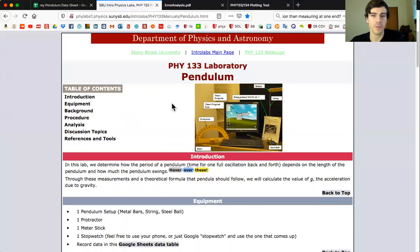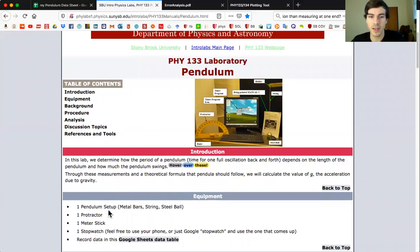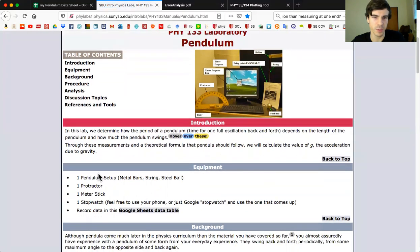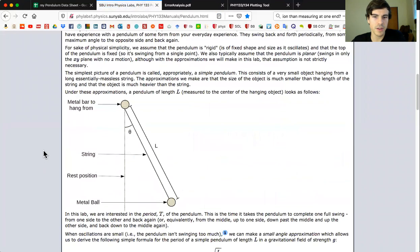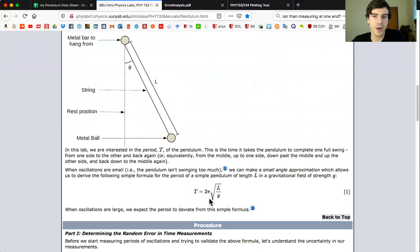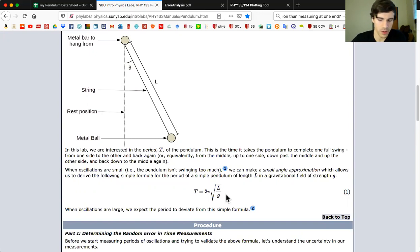The first thing I would like to mention is that you should look through this equipment slide here. Make sure you have all these things. By now the lab has been running for a week, so hopefully every lab station should have these things, particularly the pendulum setup which was missing last week. The next thing I would like to note is that this equation in the background will play a good sizable role in the analysis at the end of the lab, so we'll come back to that later.